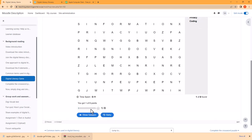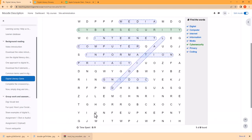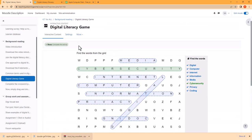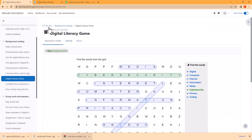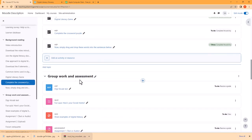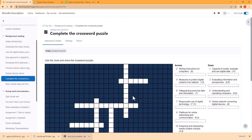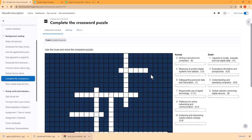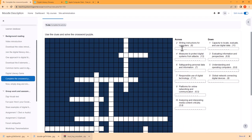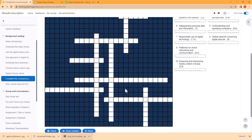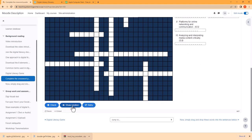We'll also be developing a crossword puzzle making use of ChatGPT as well as H5P, where we provide students with clues and they need to provide the correct answers. They can show the solutions, they can check their answers and this will also enhance their understanding on the topic.